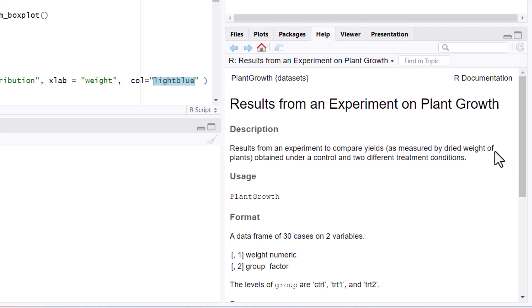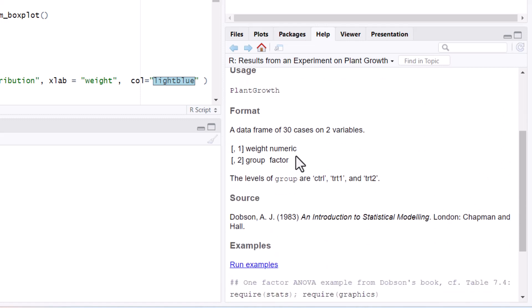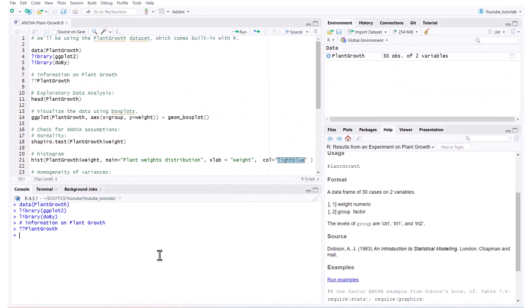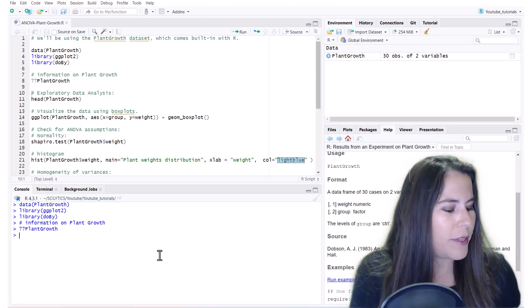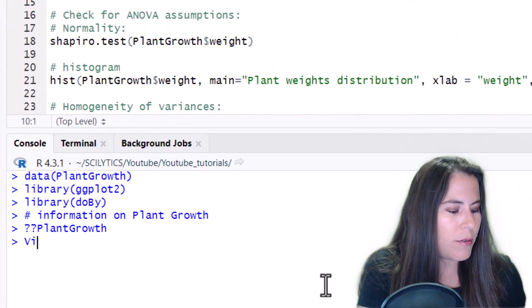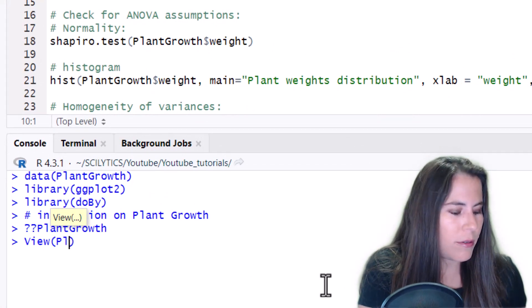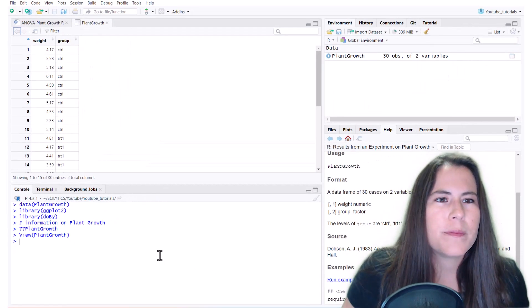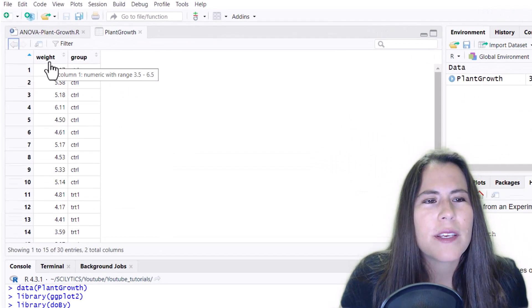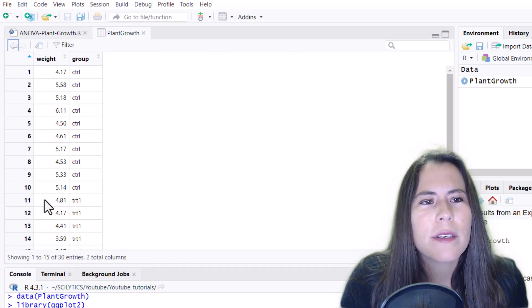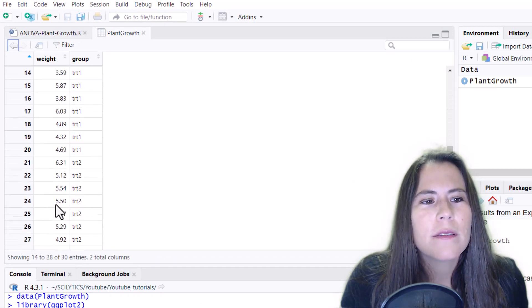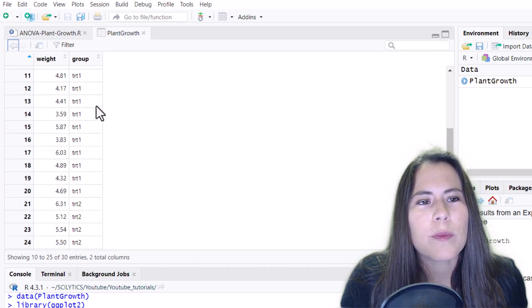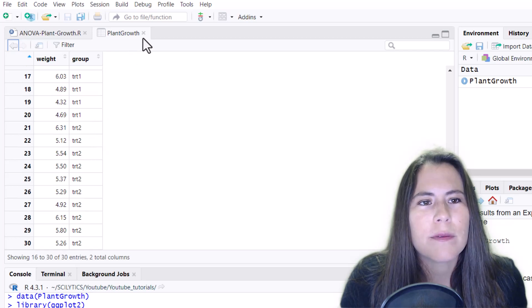So there's three groups: the control, treatment one, and treatment two. And then we have a data frame of 30 cases on two variables. So let's take a look at that dataset briefly. As you can see here, we have the weights, which are 30 of them, and the groups: control, treatment one, and treatment two.